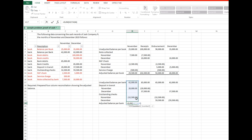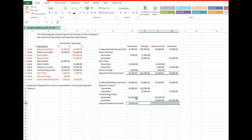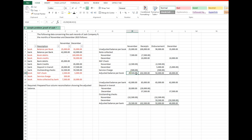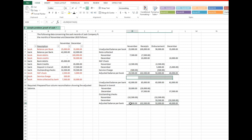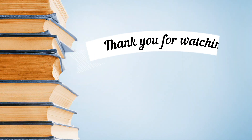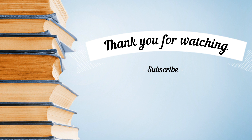Now we can compute for the adjusted bank balance. So finally, we're finished and I hope you learned how to prepare the statement of proof of cash using the adjusted balance method. If you like my video, please subscribe and give us your comment. Thank you!